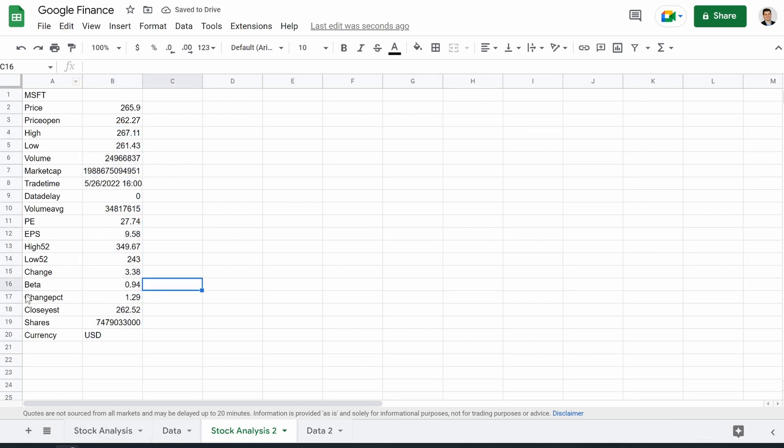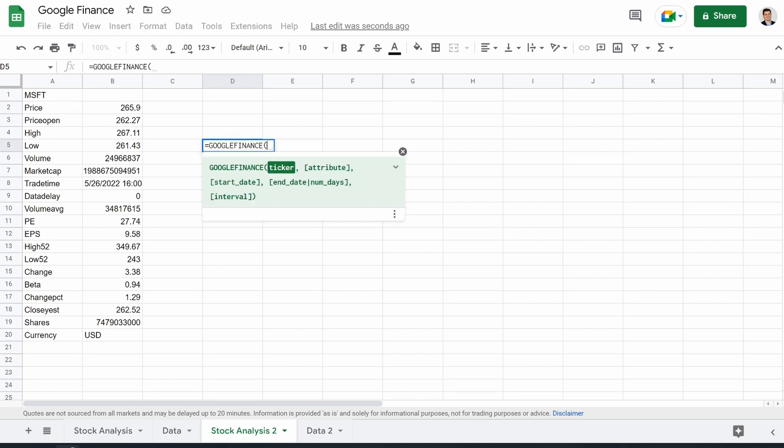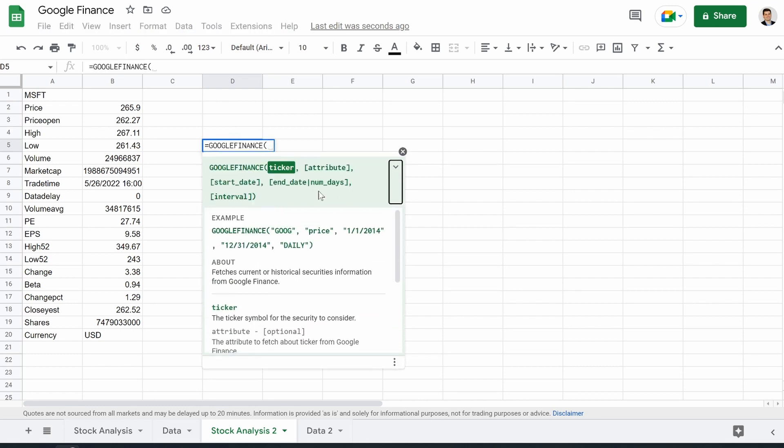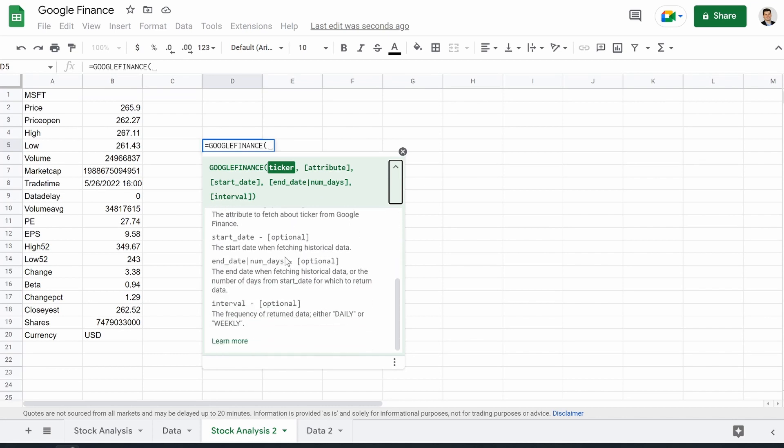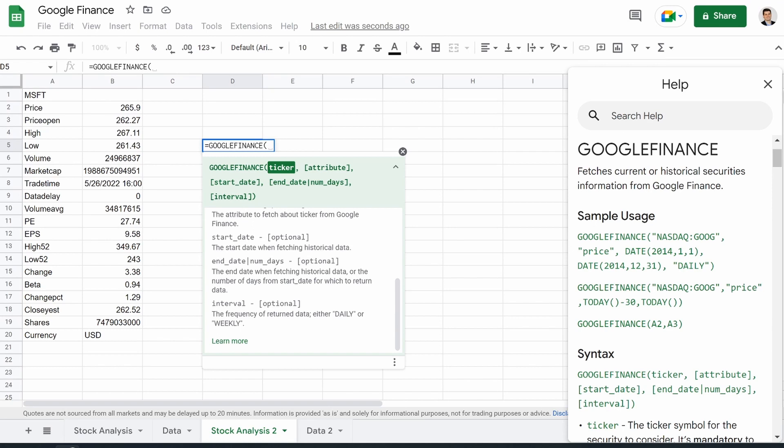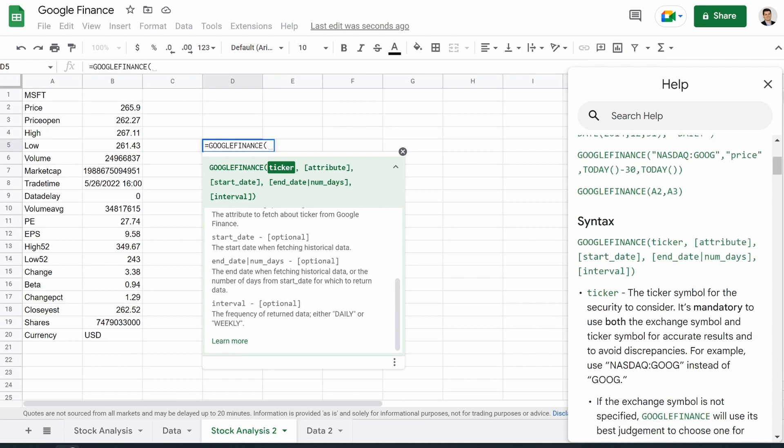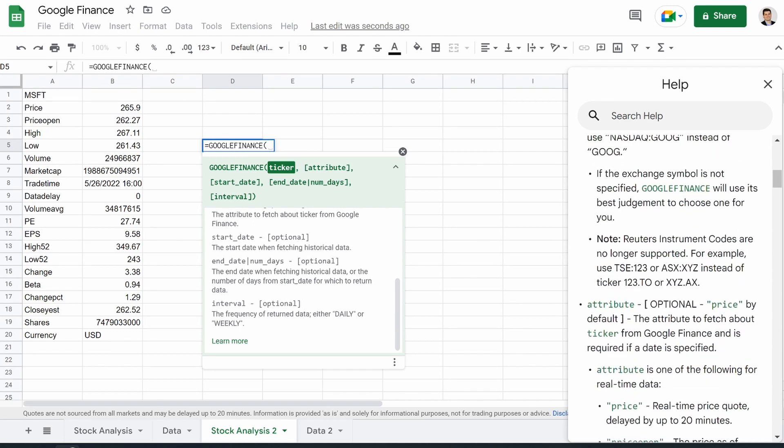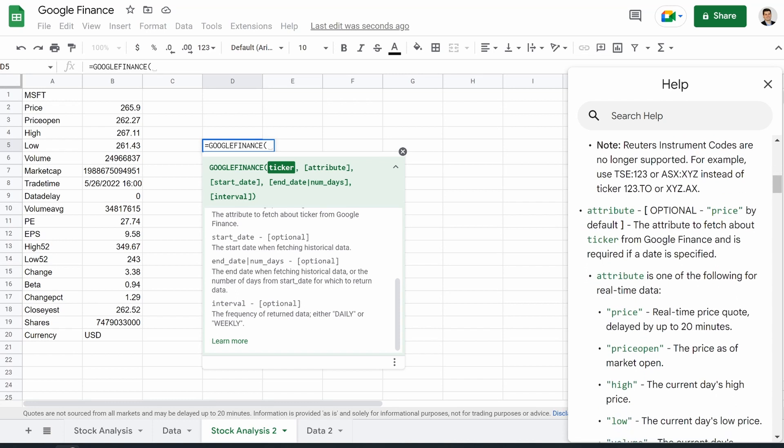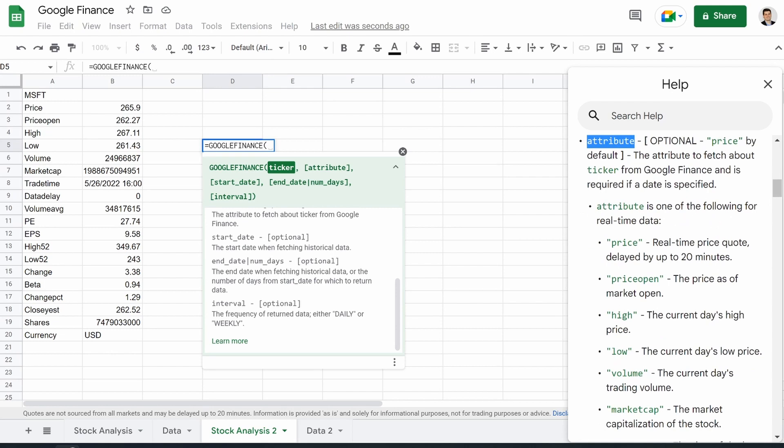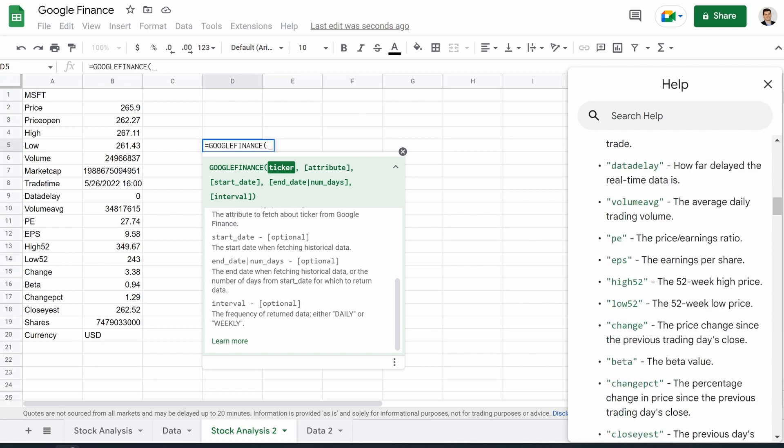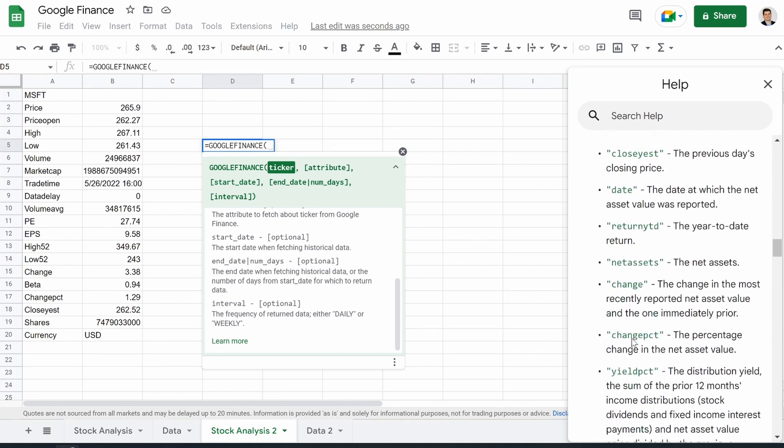Now you don't have to memorize this because we could actually find this on the Google Finance function if we go to help. So if we go to Google Finance, and then if you go down, it gives you this example, but if you keep scrolling and hit learn more, you can see that this pops up here. So this is the Google Finance function. And if we keep scrolling, it'll show you all the different attributes that we could pull. So we got our price, price open, high, low volume, pretty much everything you see here is what you will find here.